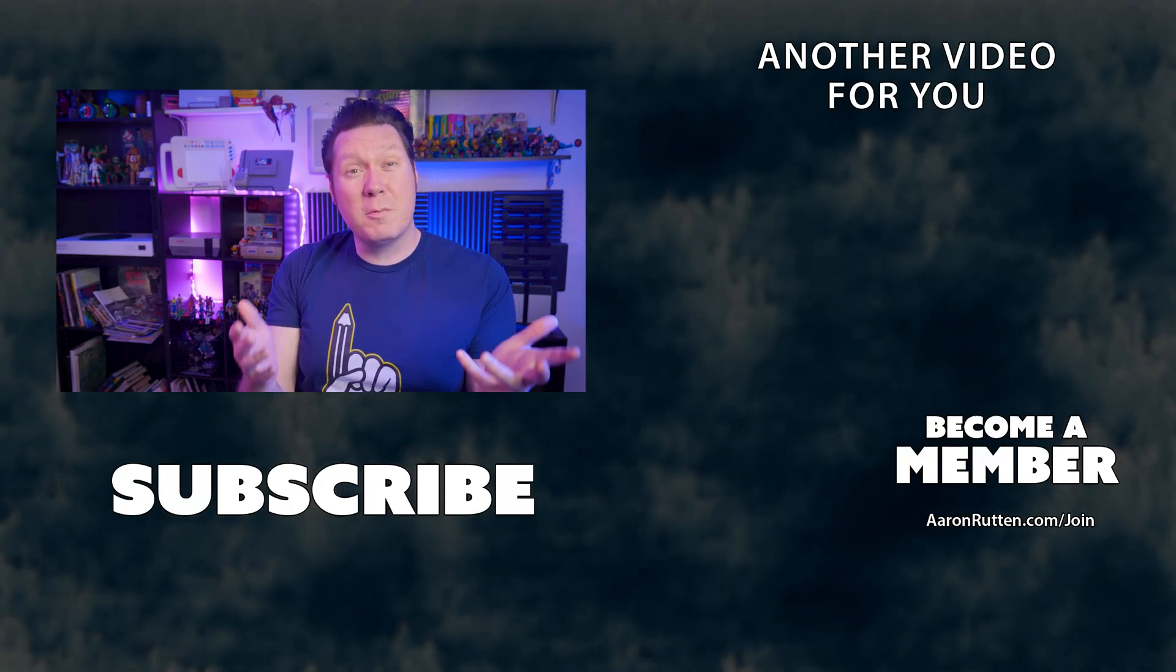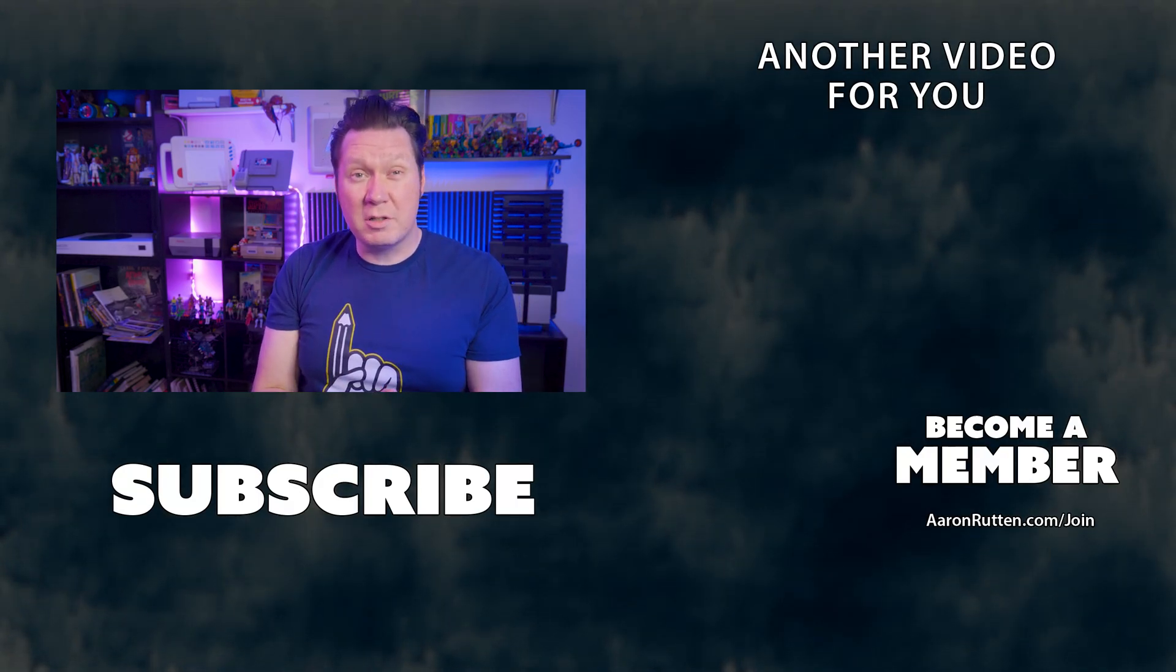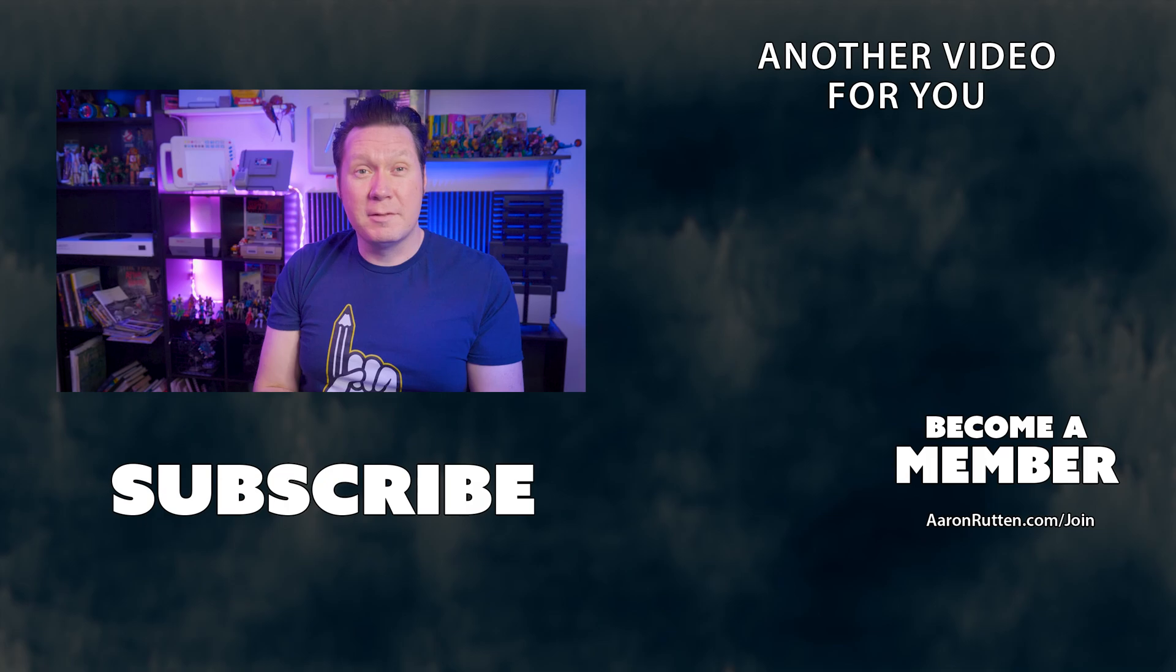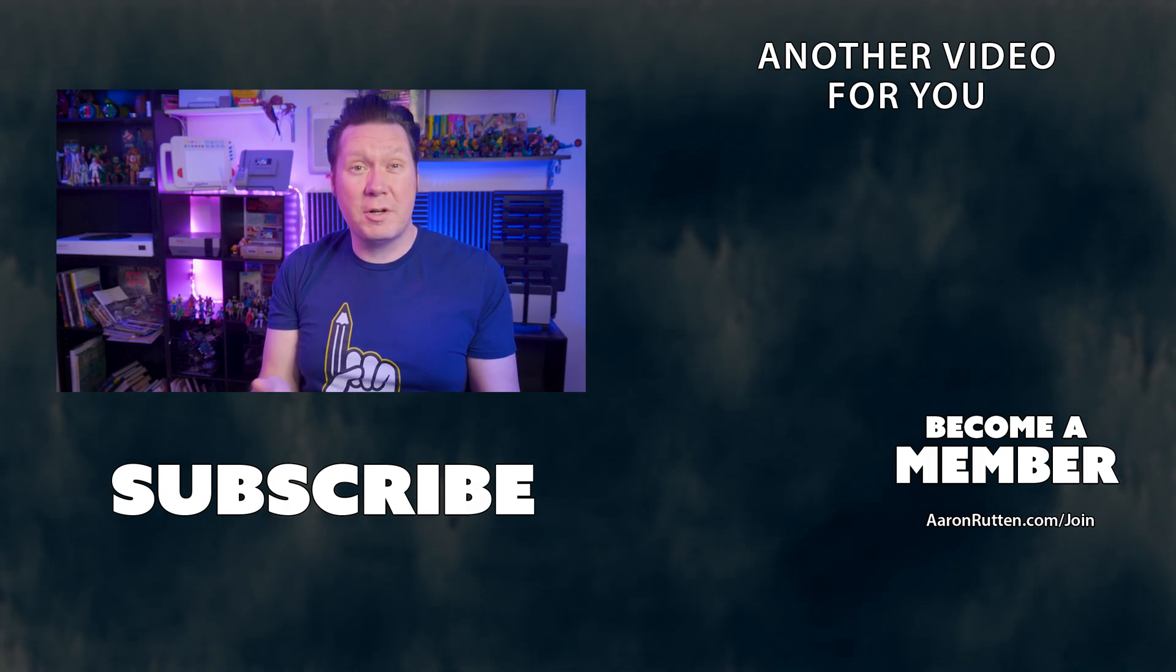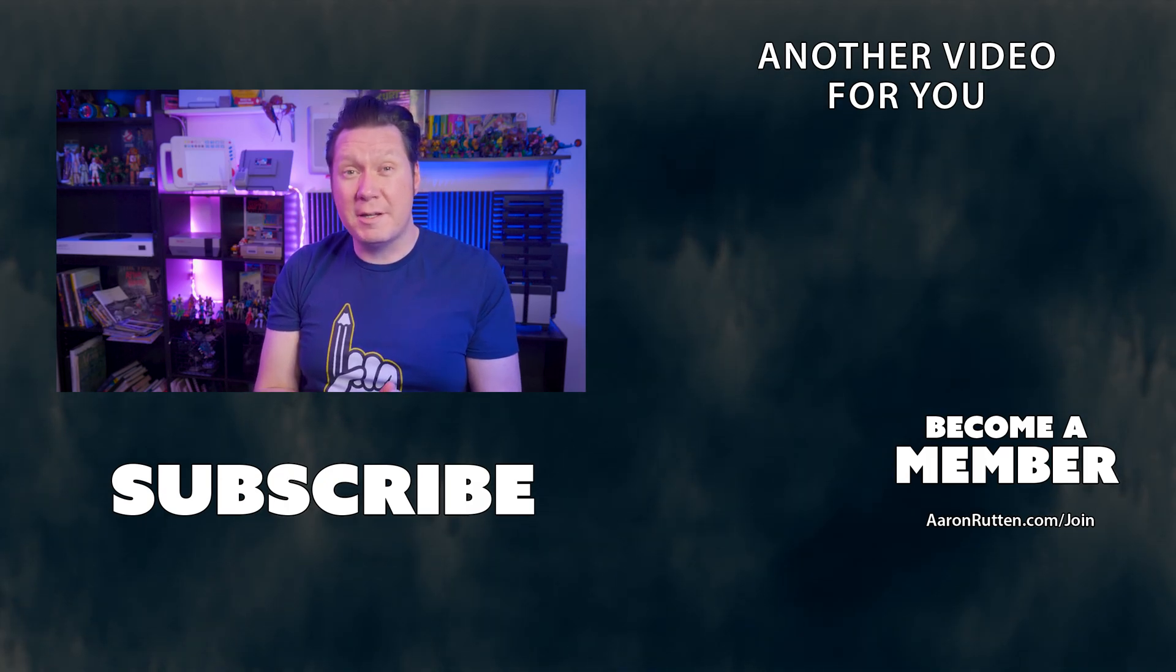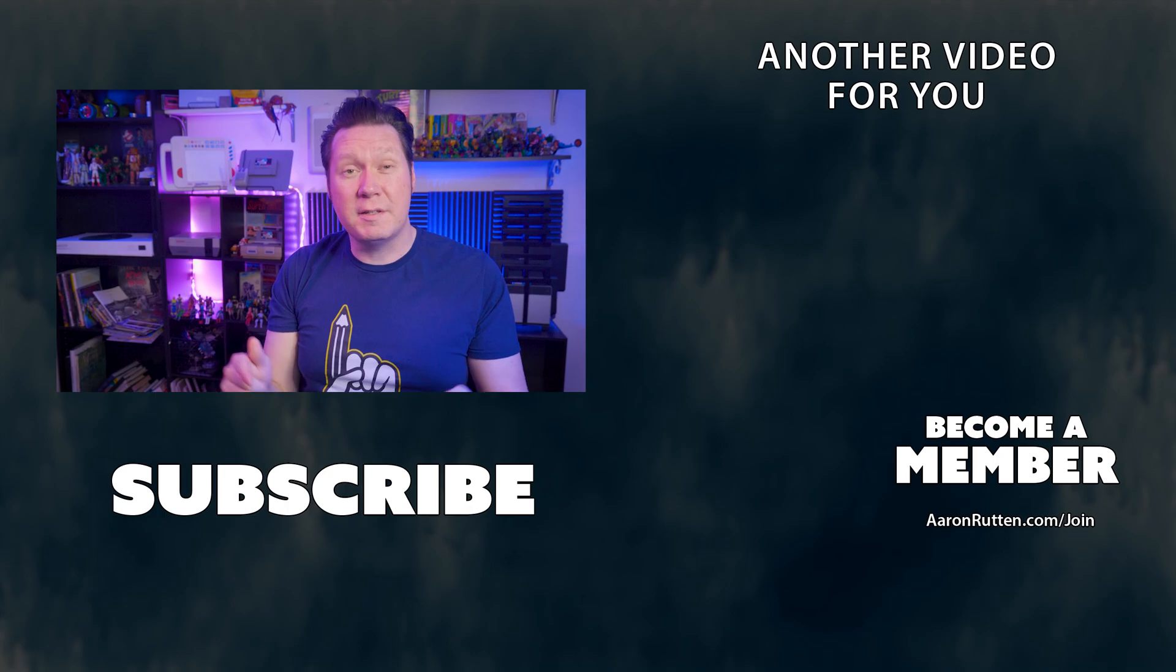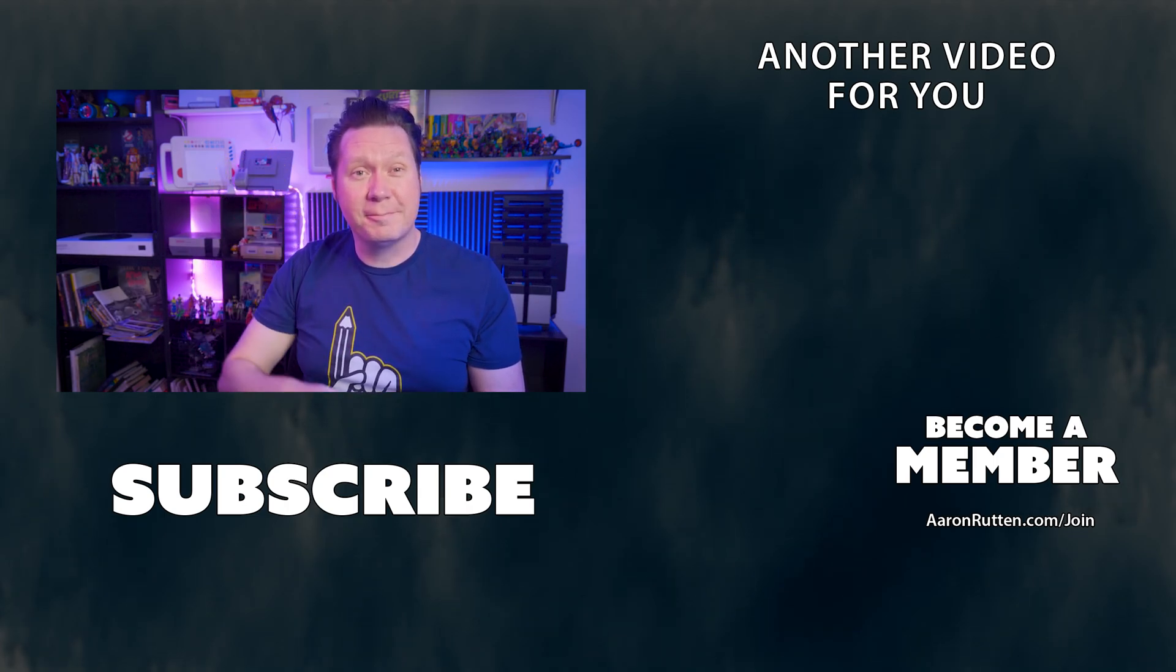There you go. Those were my top new features in Premiere Pro CC 2023. If you're a fellow content creator, be sure to check out more of my videos because this channel is all about being successful in the creator economy. Thanks for watching and stay creative.